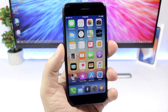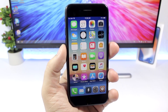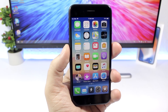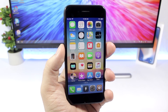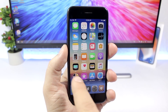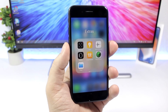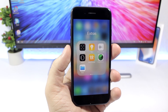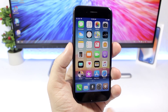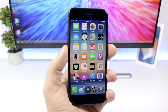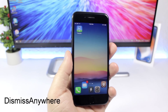No Gut Folder adds Android-style no-gut folders to your iOS 11 device. The folder icon will be circular with a preview of the icons inside — they look pretty awesome. Opening the folder works the same as the stock iOS folder, but this tweak affects only the appearance of the folder icon.